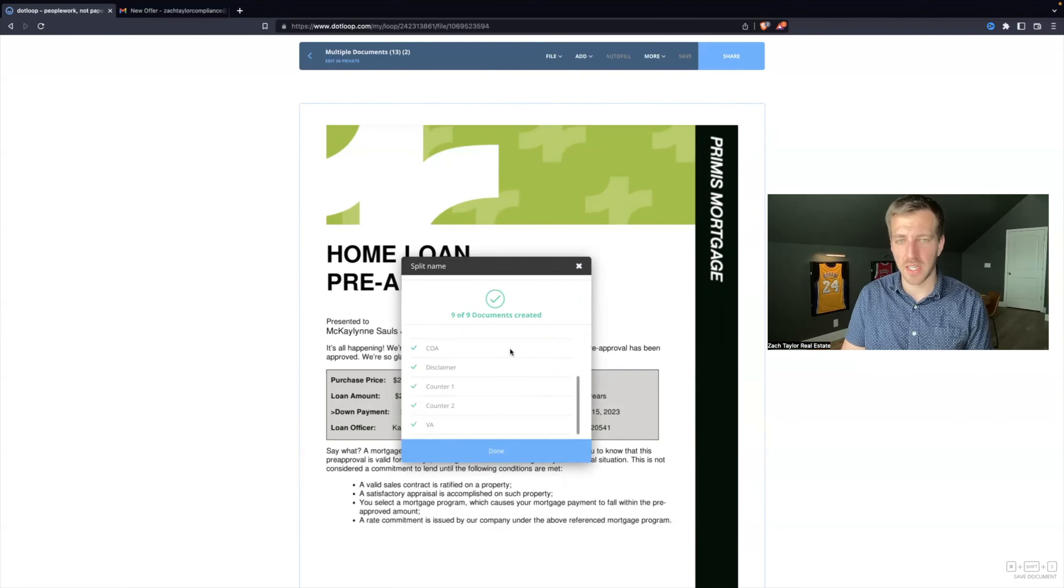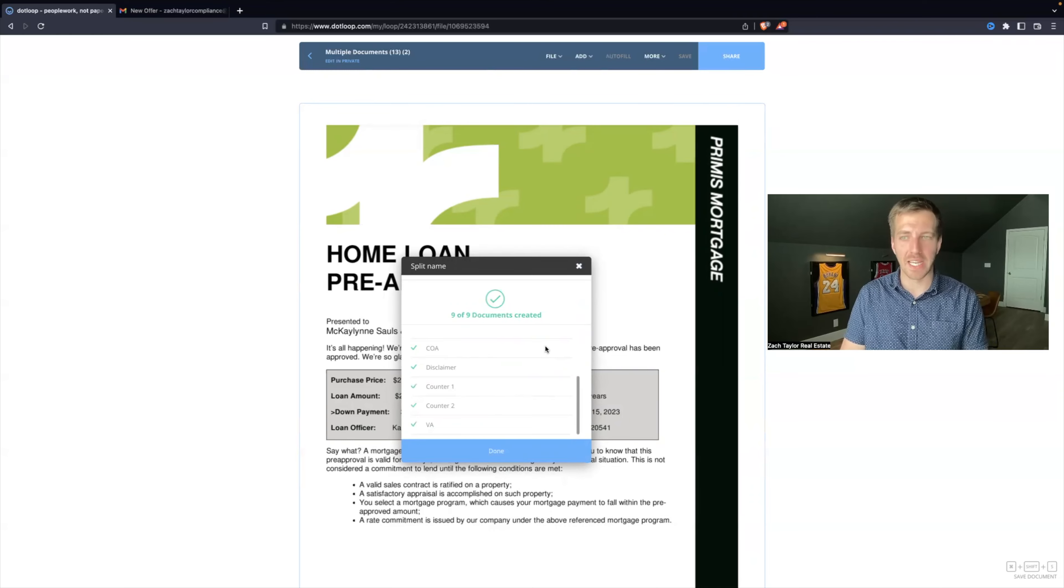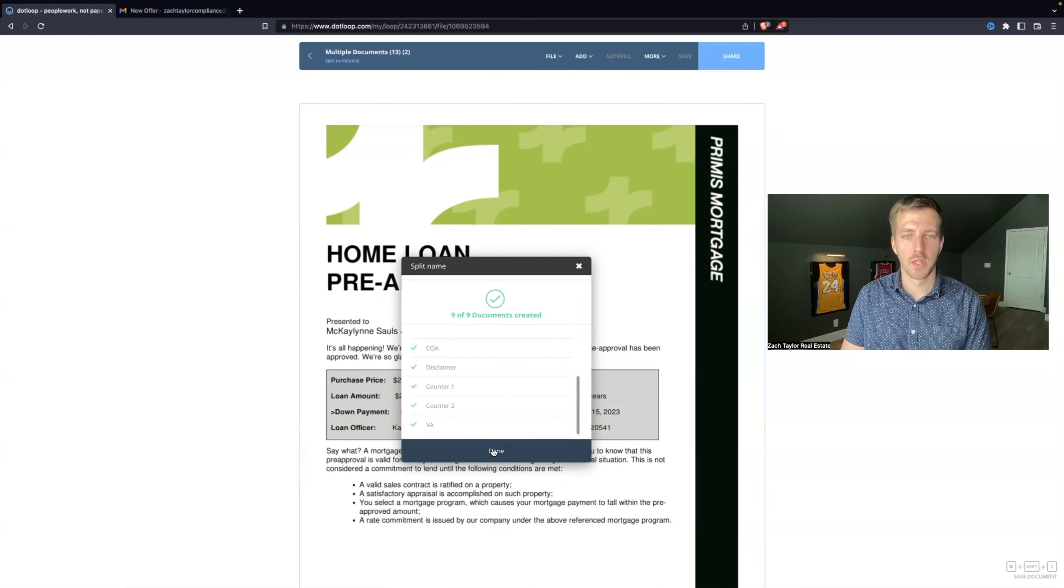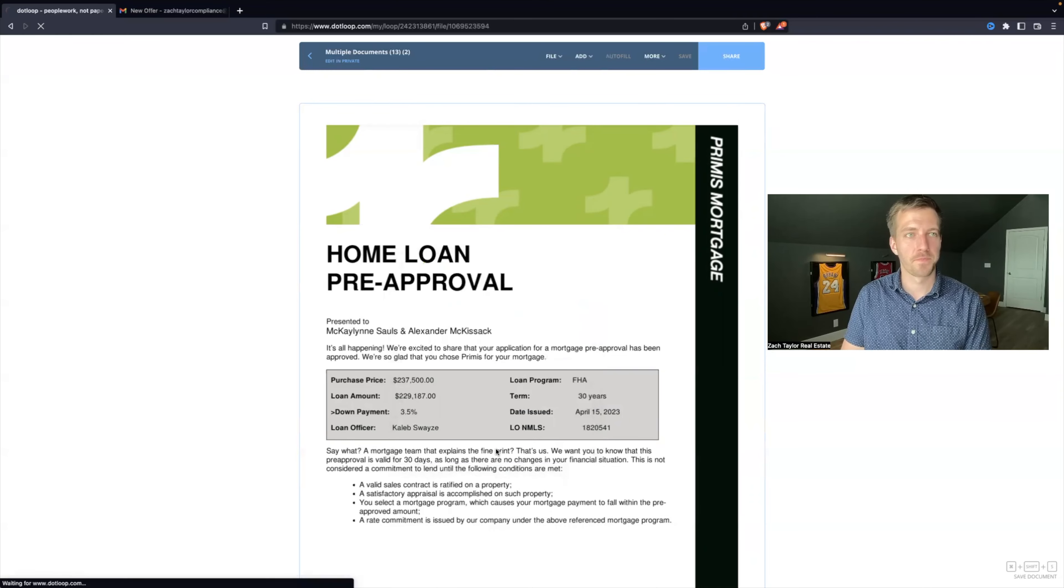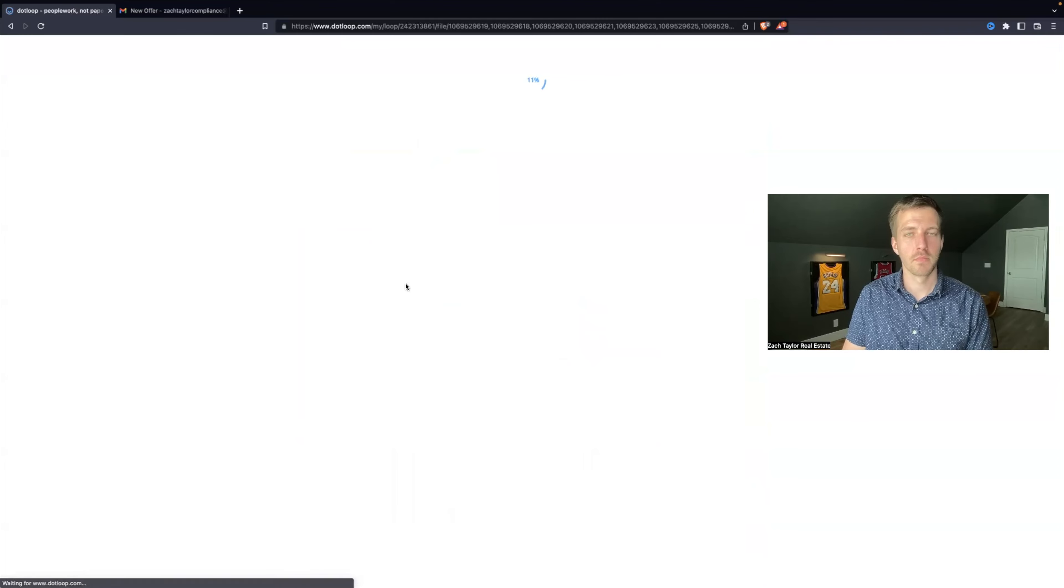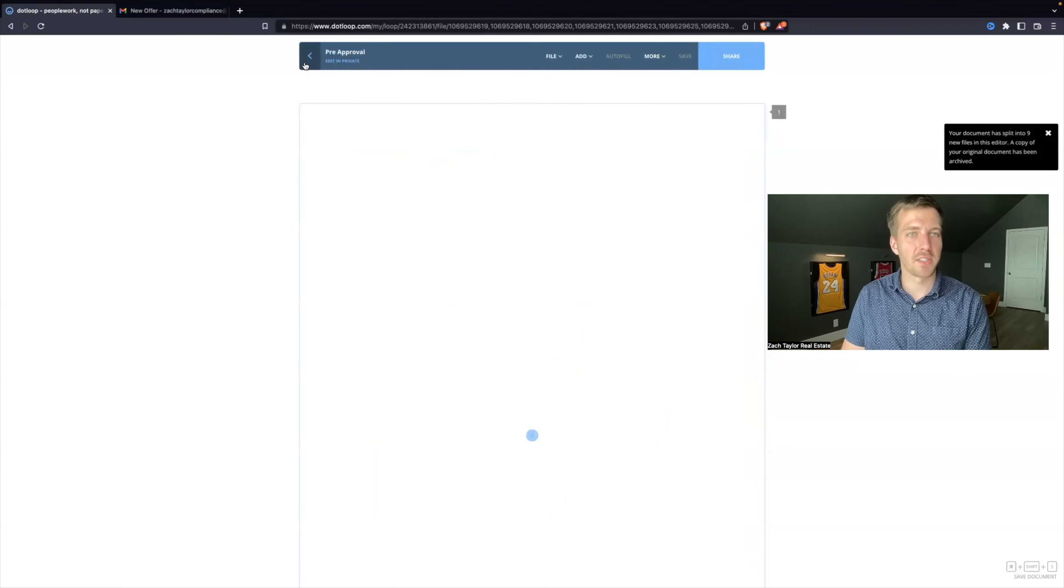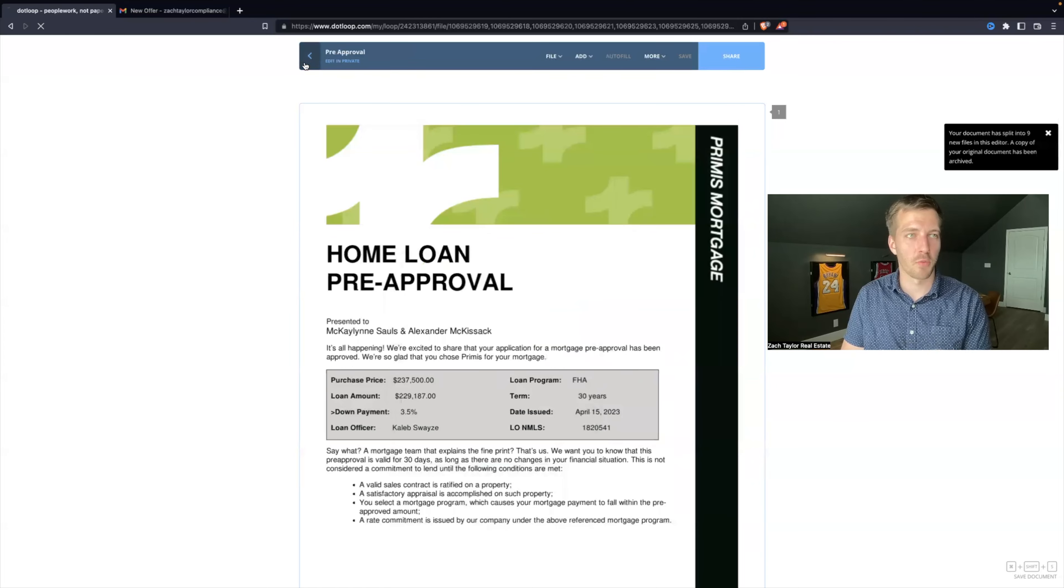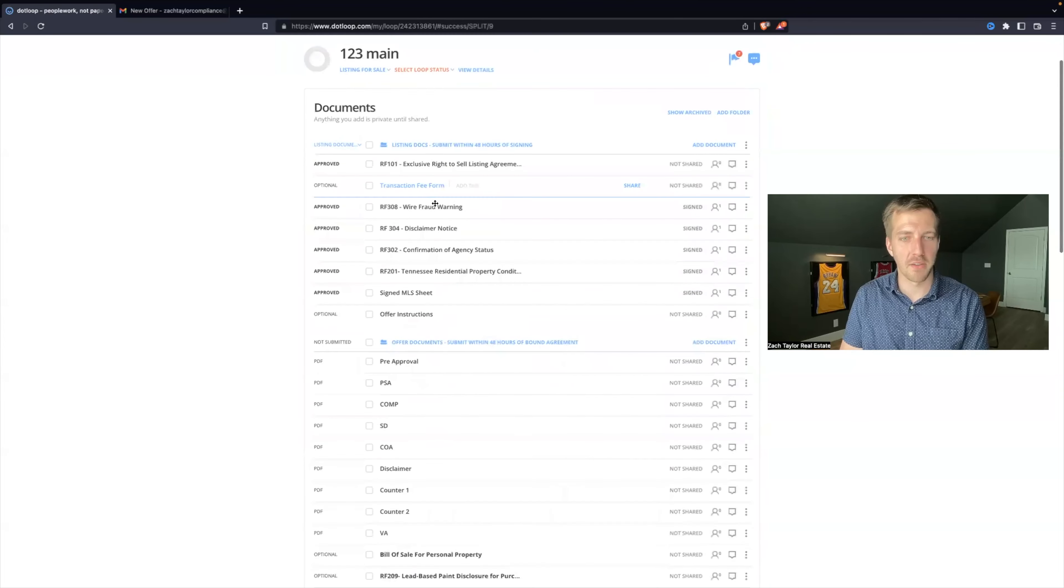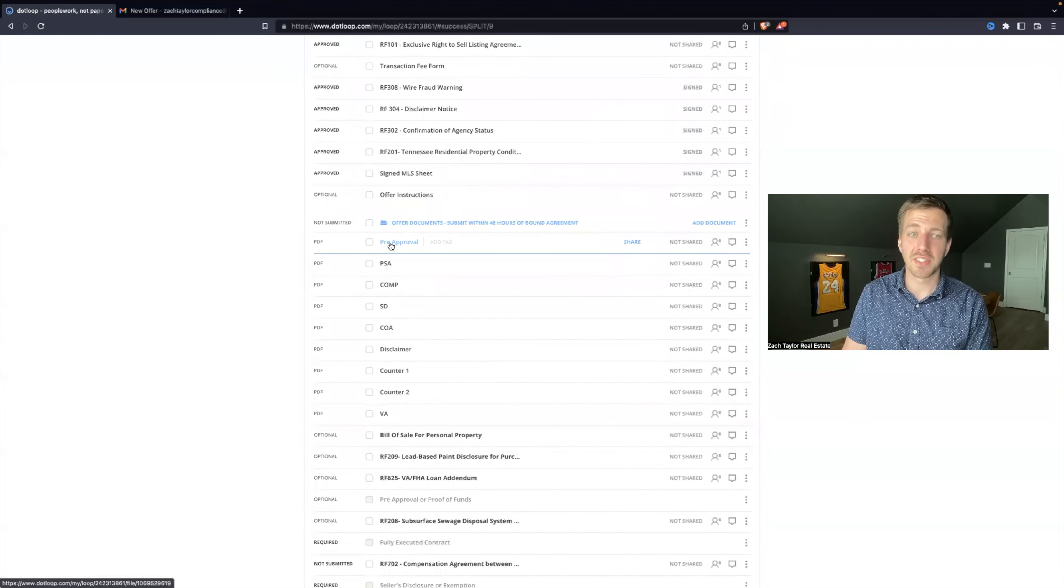All you gotta do is hit try again and it should go through that time. Hit Done. And now it will load because it's created nine separate documents instead of one massive PDF. And you can see that everything is organized line by line into the separate documents.